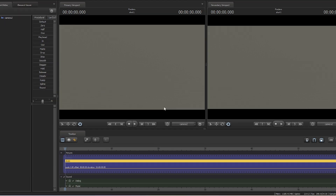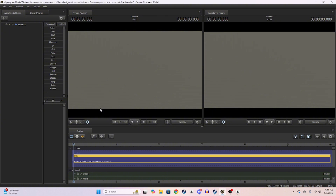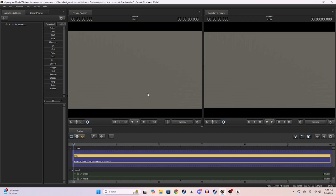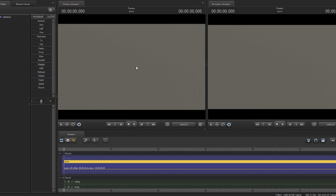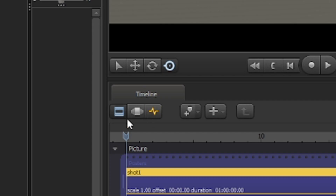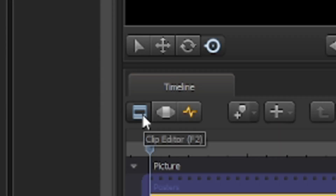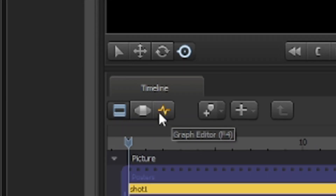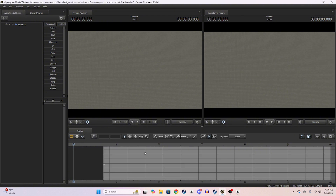Let's get into it. So as you can see I am in Source Filmmaker — this is what the layout will first look like when you get into it. You have these three little icons: the first one is the clip editor, the second one is the motion editor, and the last one is the graph editor, which is mostly useful for animation because this is mainly where keyframes are made.